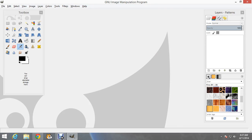Hello everyone. This is Mysterious with another video tutorial. In this one, what we're going to do is learn how to convert regular pictures into sort of like a comic picture, using a few techniques, and we're going to also insert another picture inside another one.